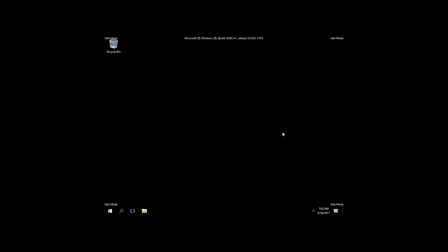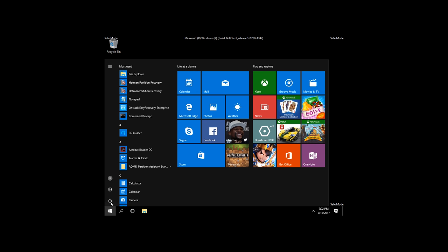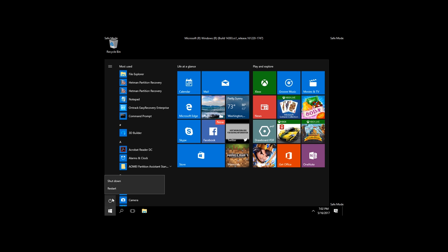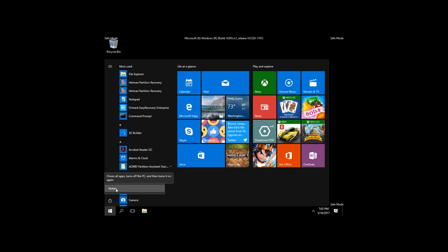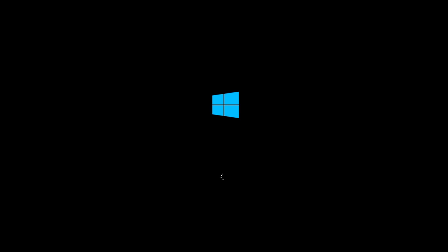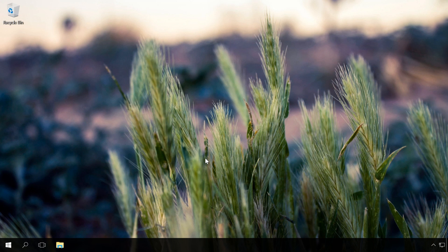In UEFI or BIOS, find SATA settings to select the mode for storage devices. Switch to AHCI, save settings, and restart the computer. After the restart, Windows will install SATA drivers, and when it's done, it will ask you for another restart. Do it, and AHCI mode in Windows will be enabled.